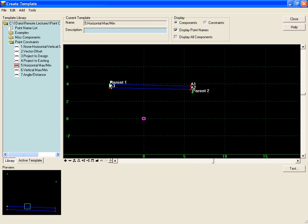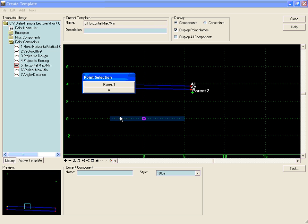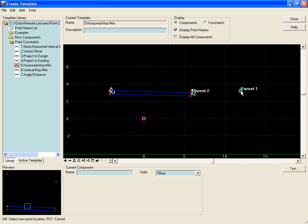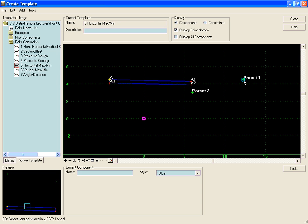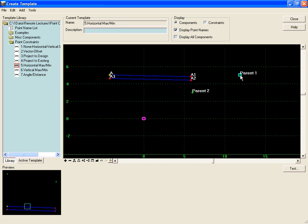We can see that it jumped up to parent 1, and if we move parent 1, it'll stay at the greater of parent 1 or parent 2. And vertical minimum would stay at the lower of parent 1 and parent 2.